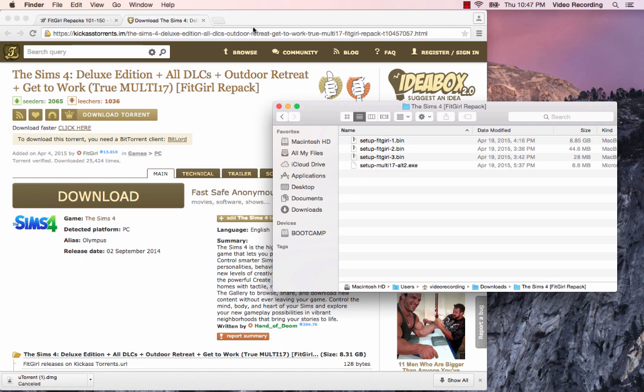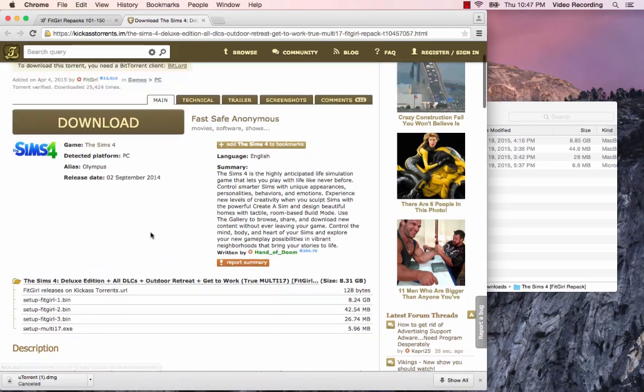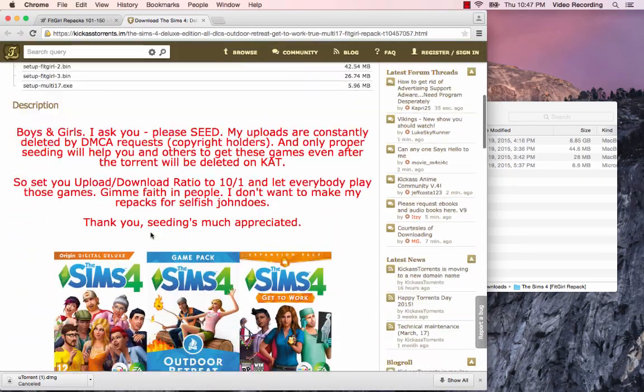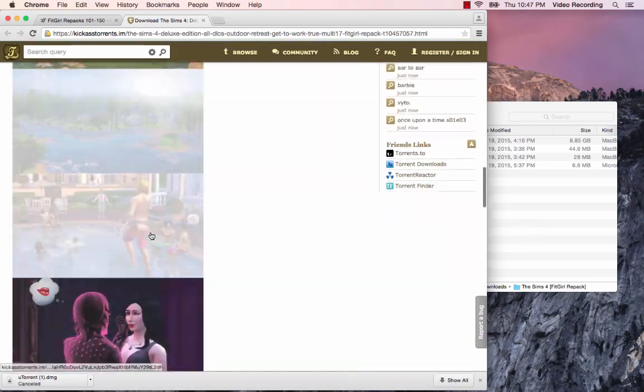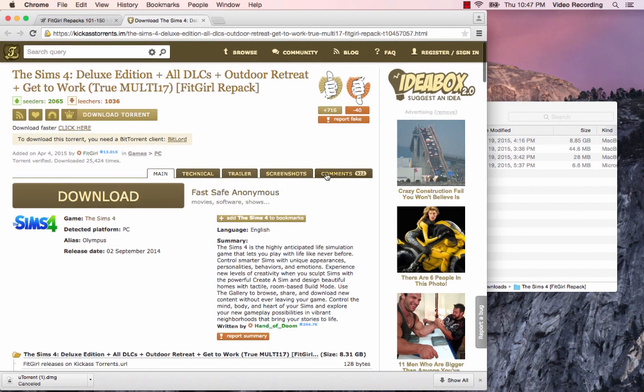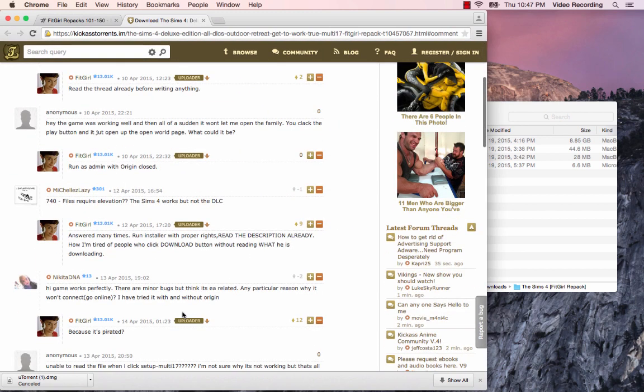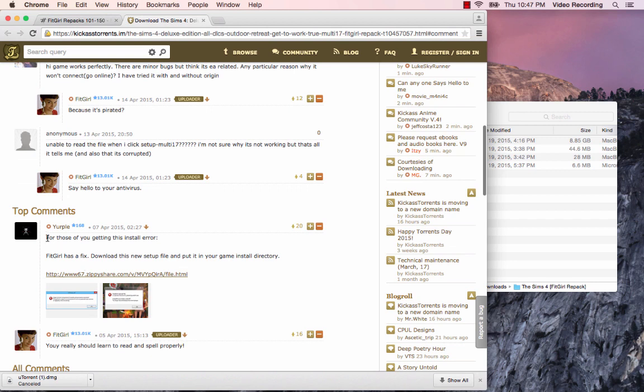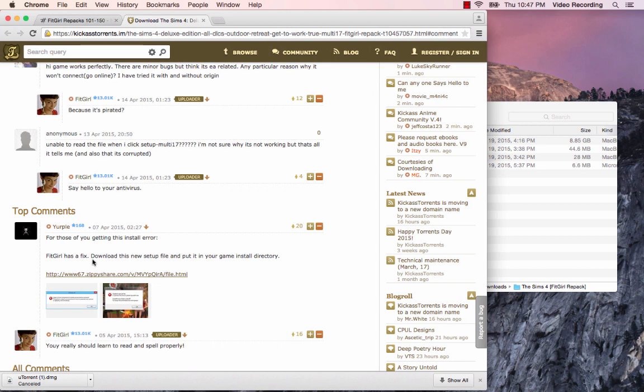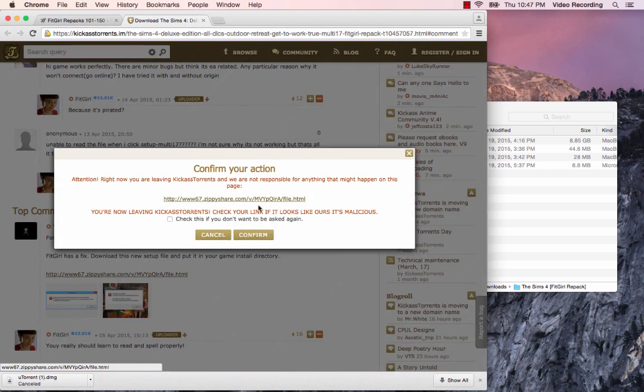Hopefully you kept your KickassTorrents site open. I'm going to actually open up the comments section. In the comments section, you can see that if you're having errors, which you would have had errors, trust me I did this like three times and I had errors before I downloaded this link here. You're going to download this link. It's a ZippyShare file.